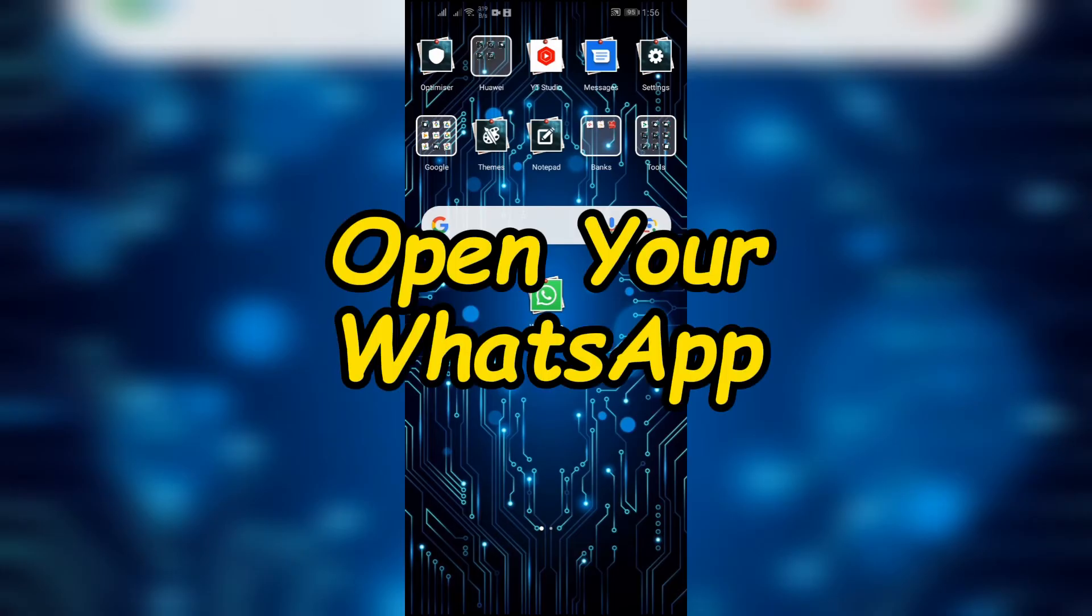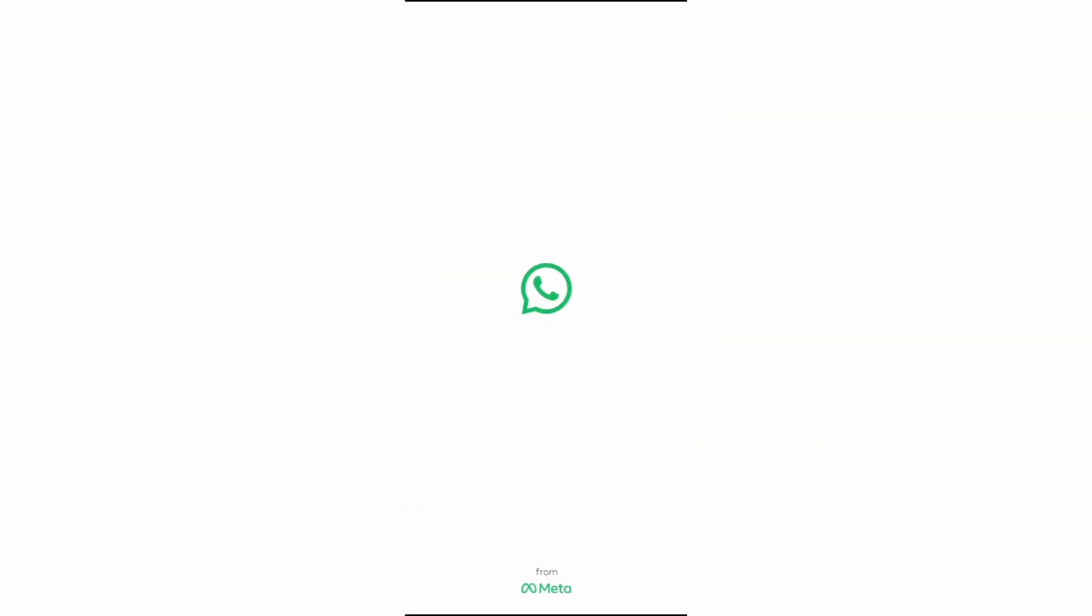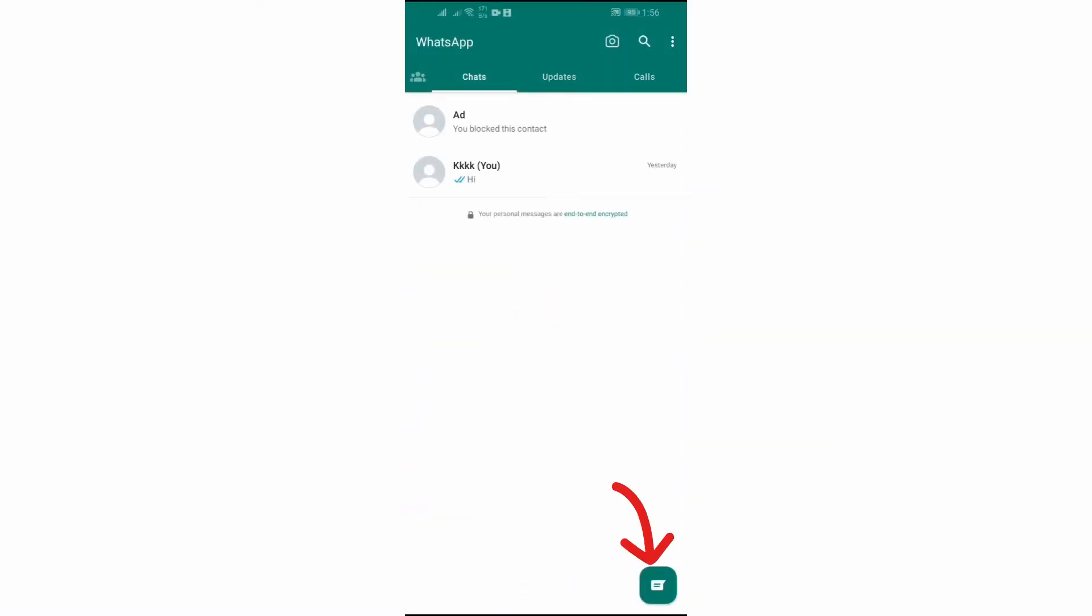Step 1: Open your WhatsApp. First, you have to open your WhatsApp application. After opening WhatsApp, you can see this chat icon in the bottom right corner. Just simply tap on that.